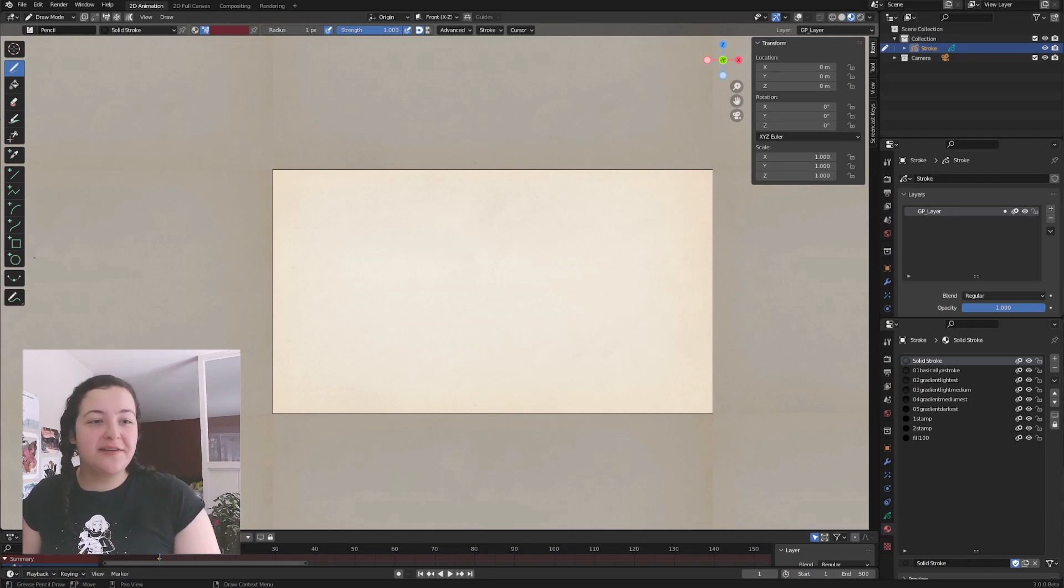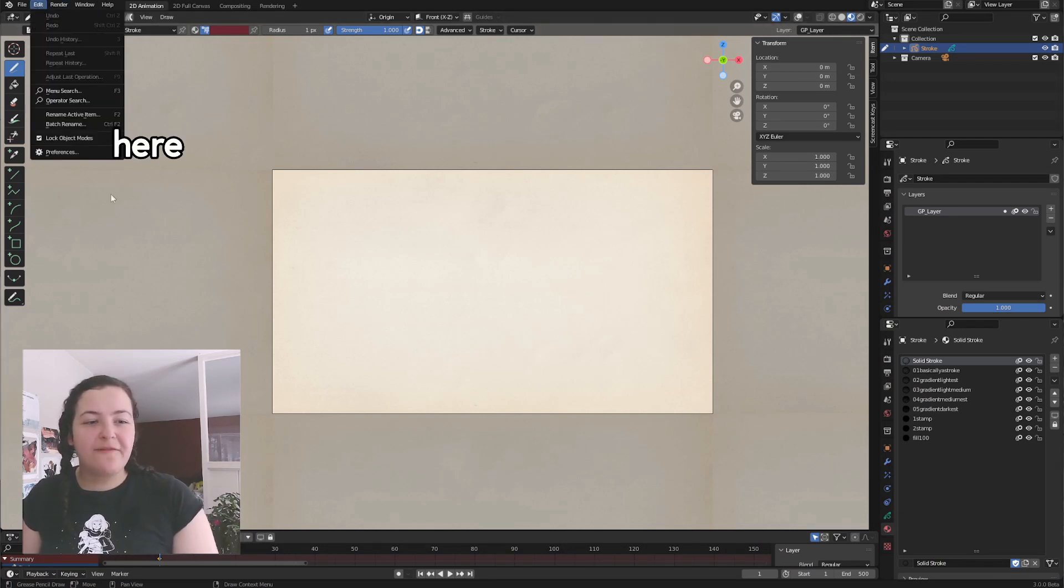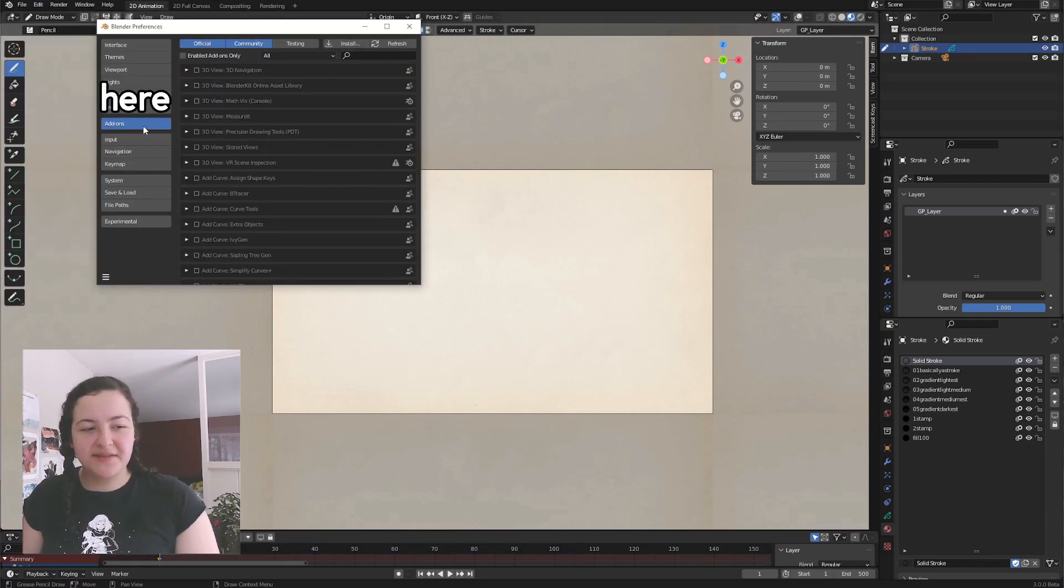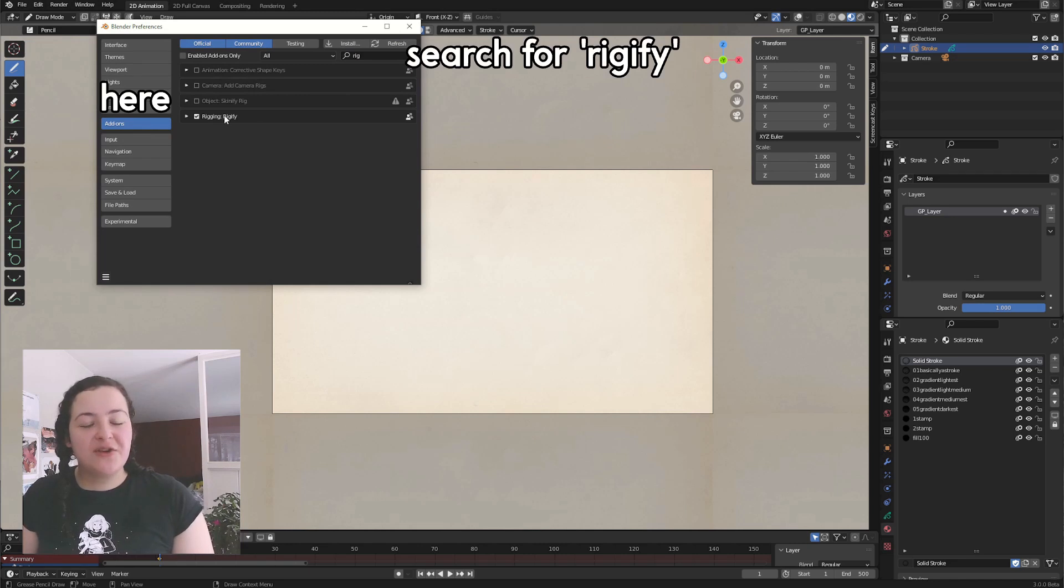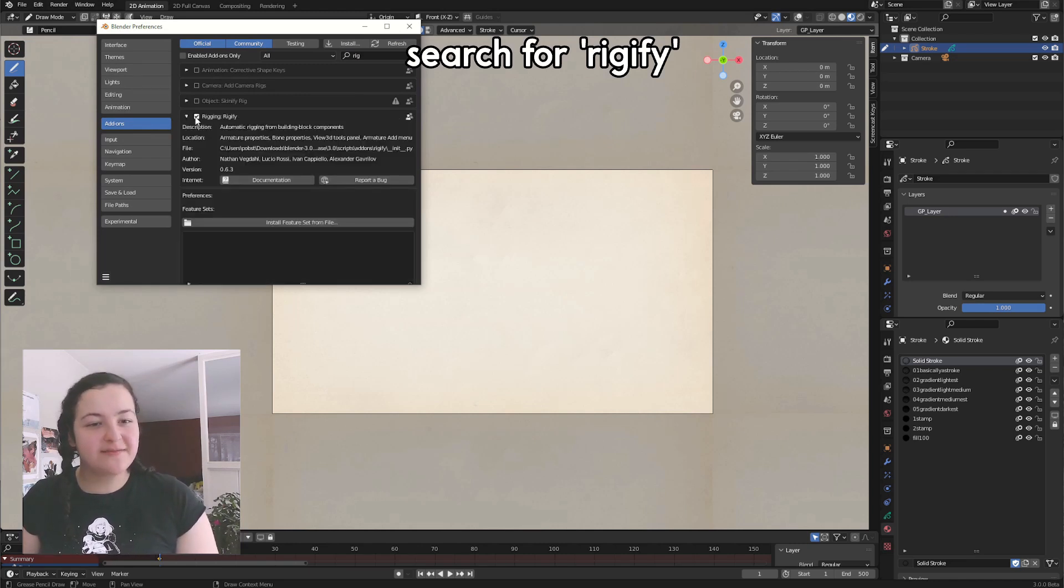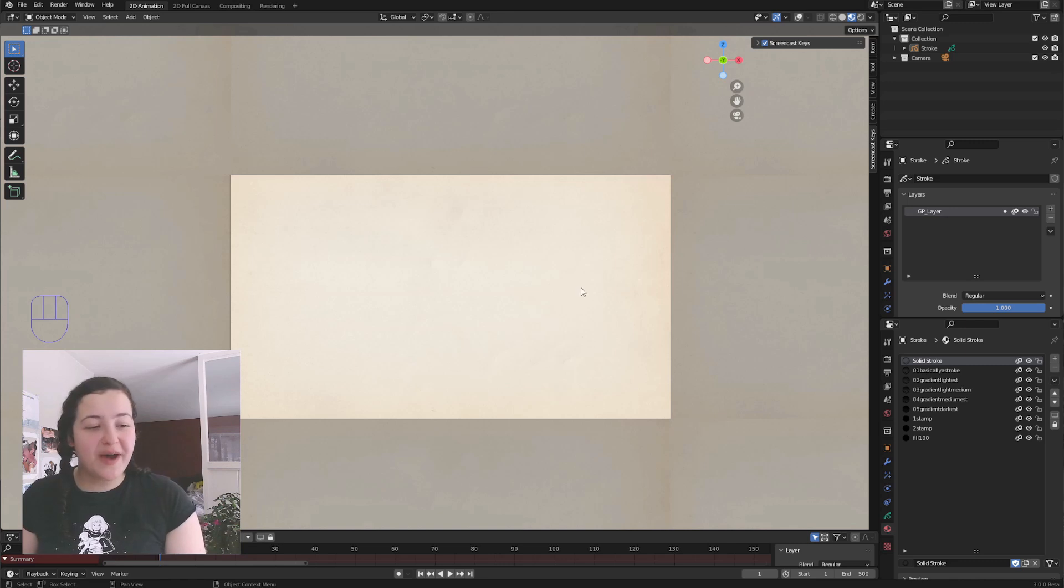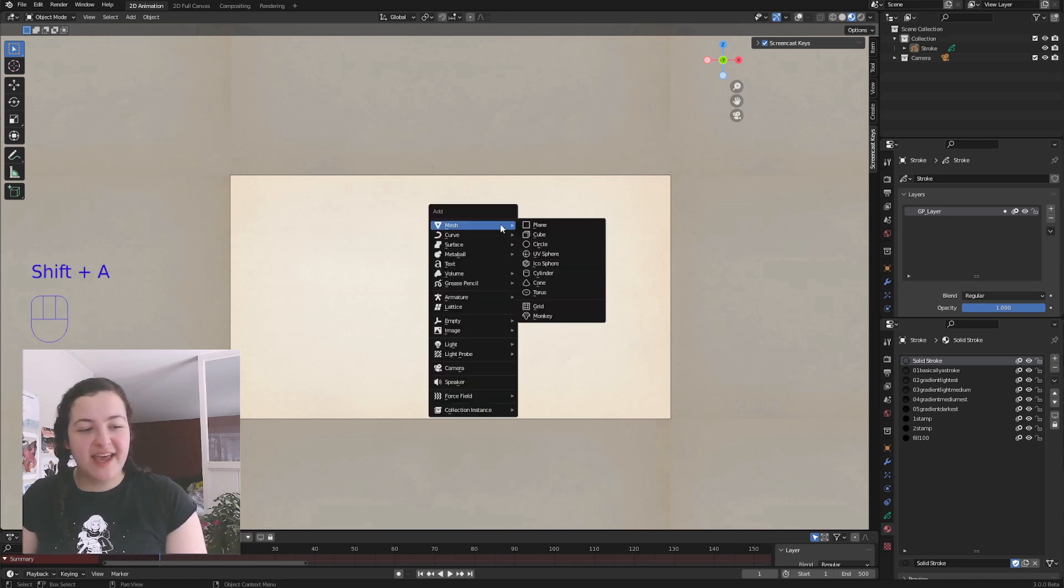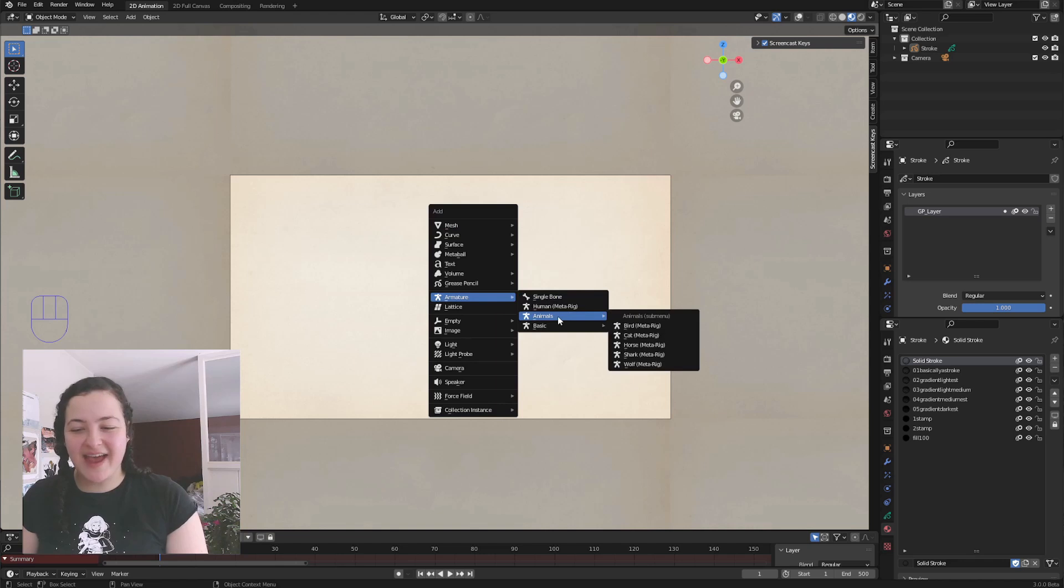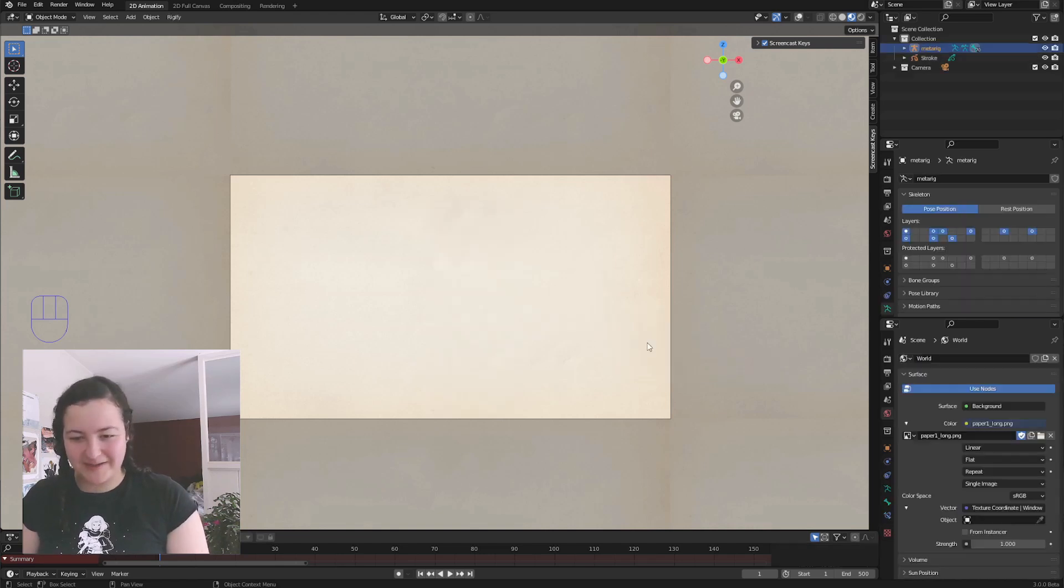So to get started, I went into Edit, Preferences, Add-ons, and made sure that the Rigify add-on, which comes with Blender, was enabled. So then I could go back to my scene, Shift-A, go into Armature, and then add an animal horse MetaRig.